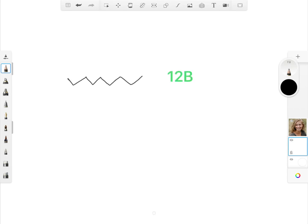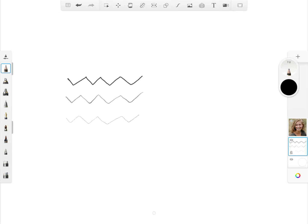This is me drawing with high pressure, which looks like a 12B grade darkness. Now I'm using a lighter pressure on my pencil, and now an even lighter pressure, just slightly brushing on the screen. Now I will draw a continuous line starting with high pressure with gradually reducing pressure, so you can see how the darkness of the stroke changes with changing pressure.